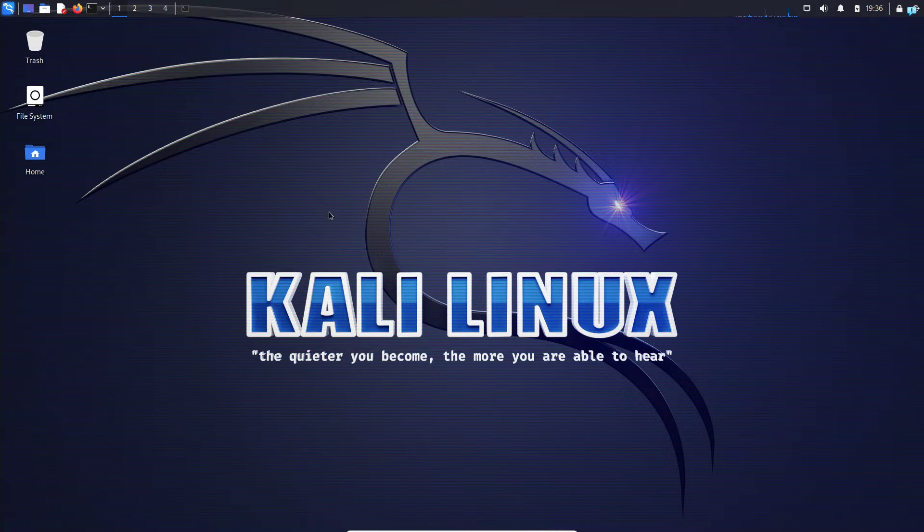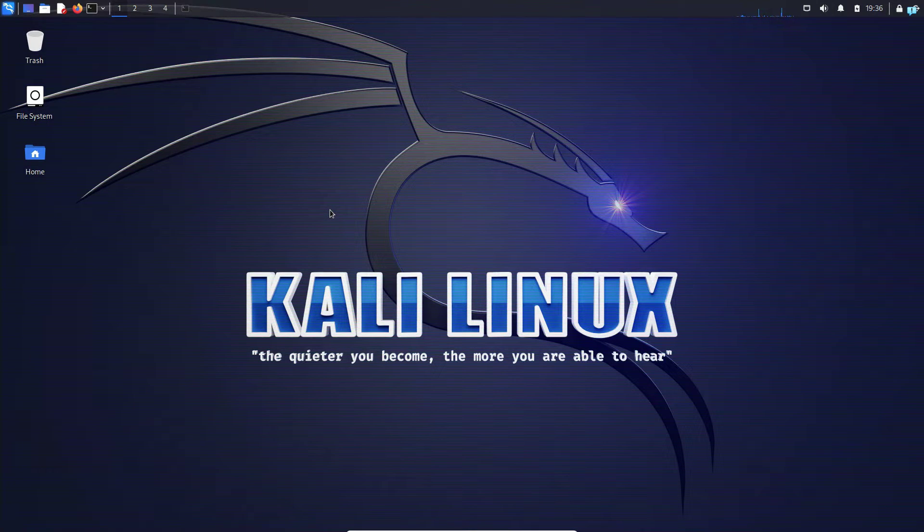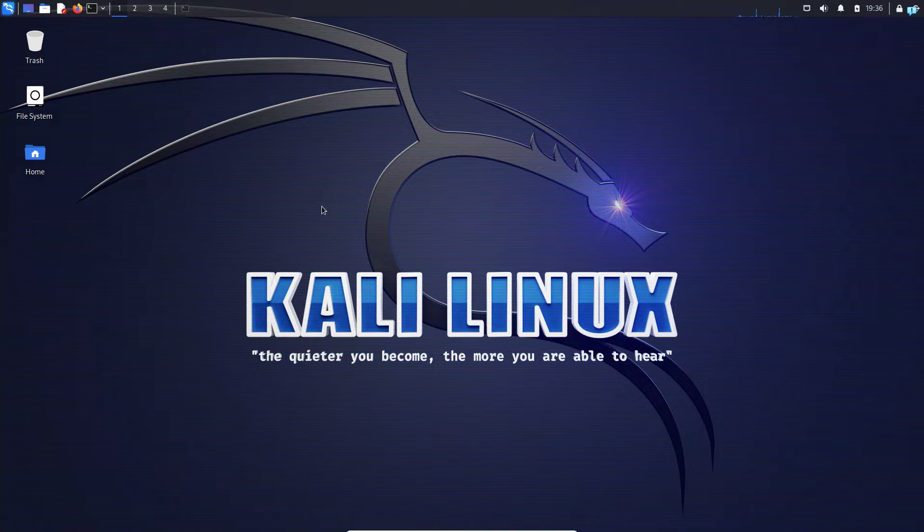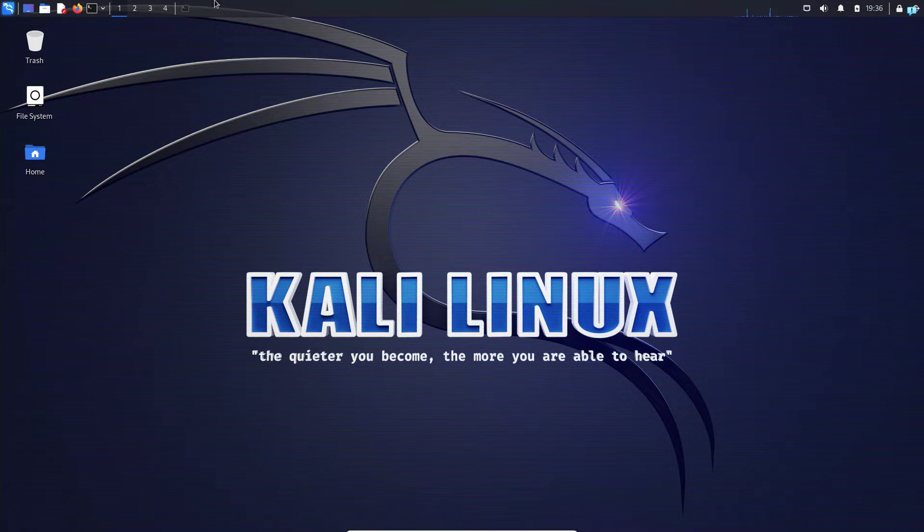In this video, we're going to be changing our desktop environment to the KDE Plasma desktop environment. Currently, as you can see, we're using the XFCE session. Let's change it.